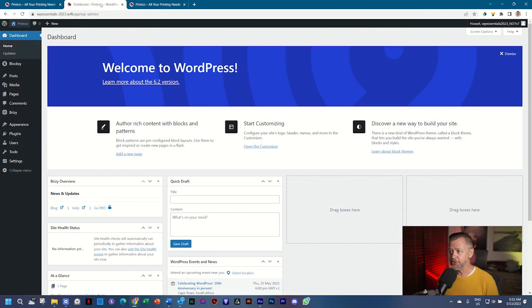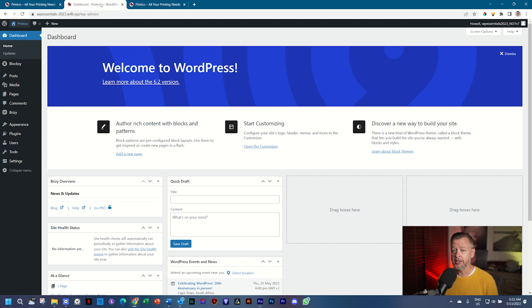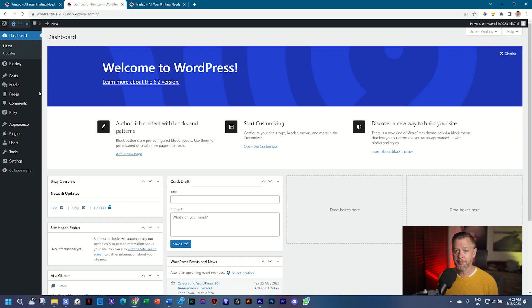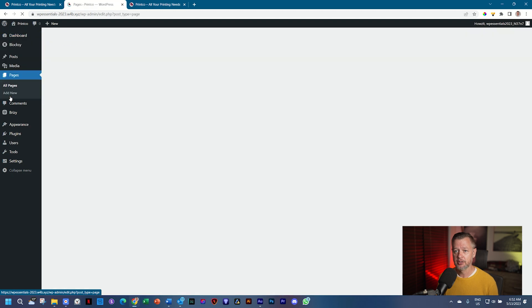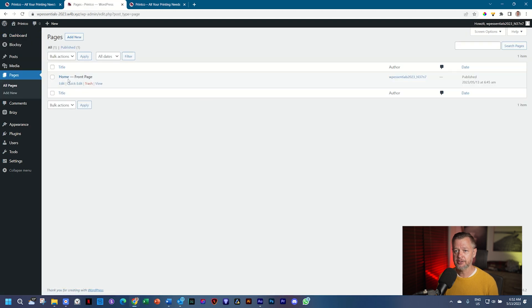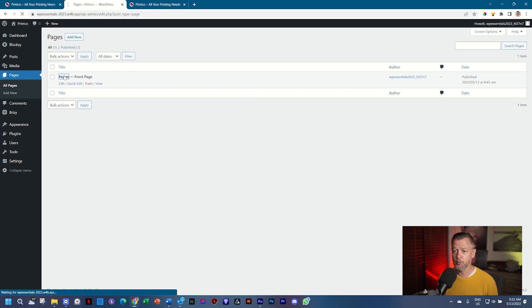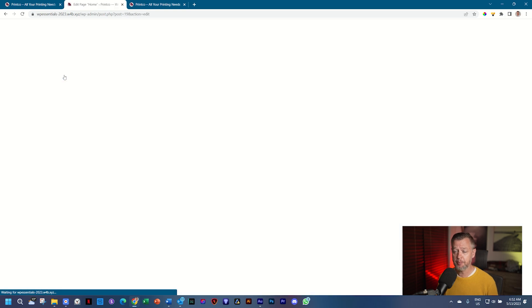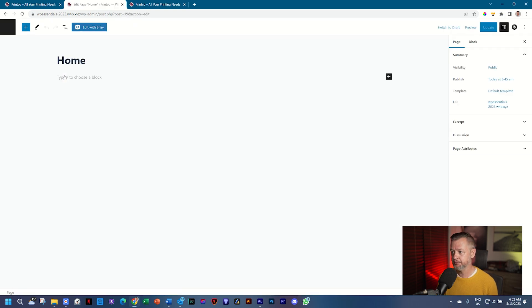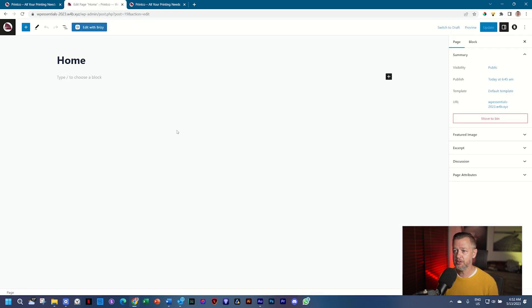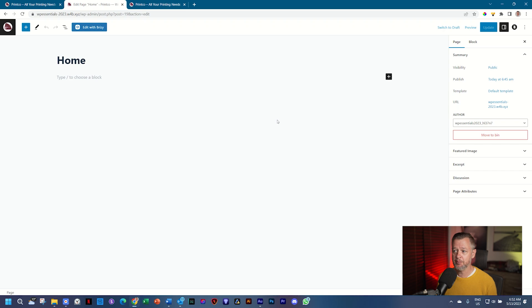A featured image - what is that? Let me first show you where it is and then I'll explain to you what a featured image is. Go to Pages and then click on Home or click on Edit. Either of them will take you into the page editor and here we still have this empty page, nothing has been created on.